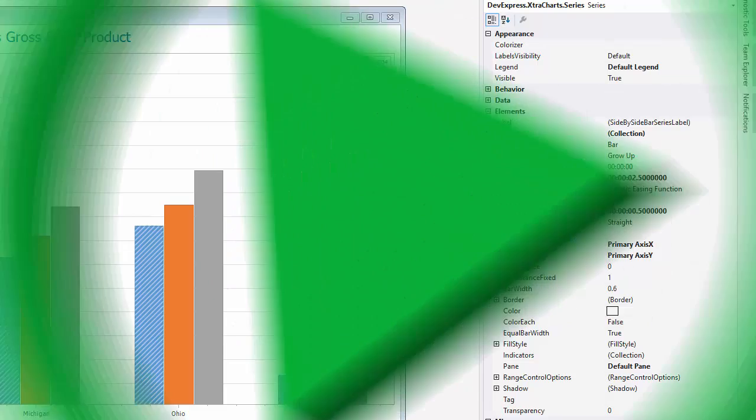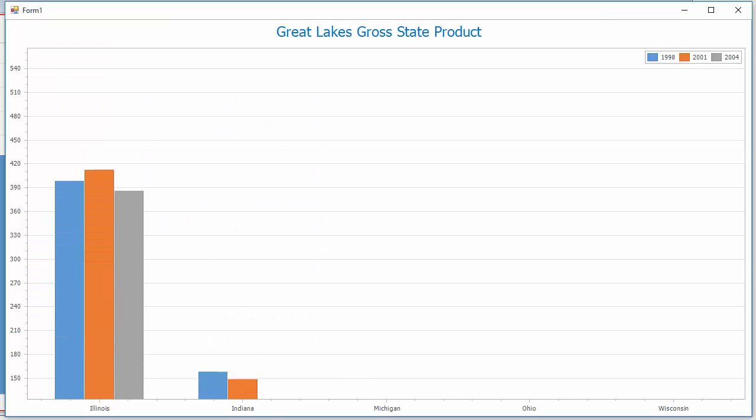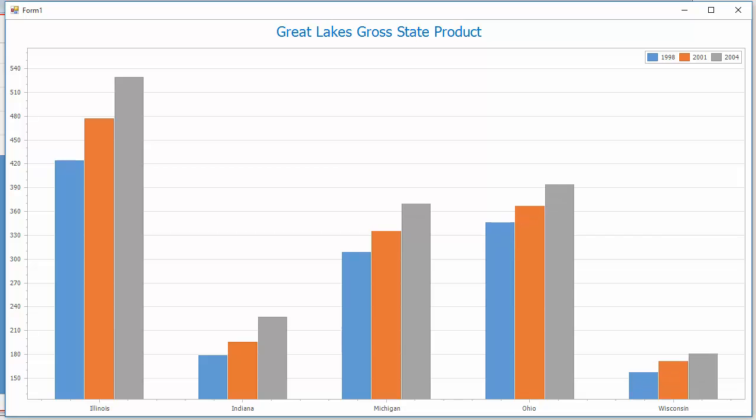Let's run this chart and take a look at the animations now. You can see each series is animated a little slower, and each series is separate from each other.